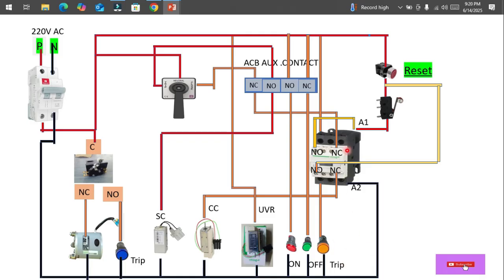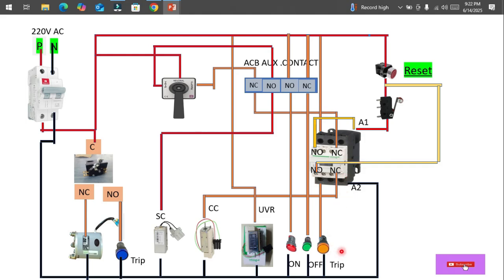This is a holding circuit. If due to any fault the ACB goes into trip mode, and we still try to close the circuit, the trip contactor remains activated and its NC contact becomes NO. This means if someone tries to forcefully or mistakenly close the breaker while there is still a trip fault, the contactor will not allow the closing coil to activate — it acts as an interlock.